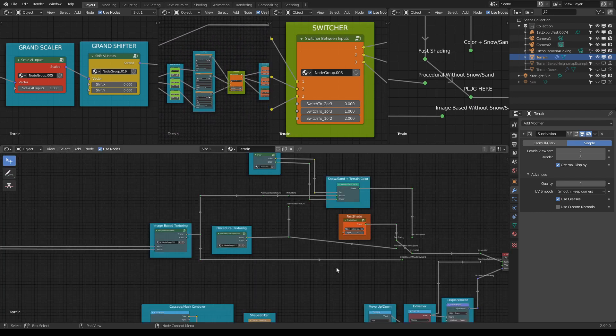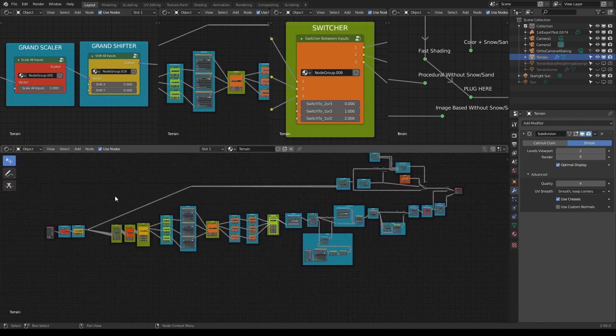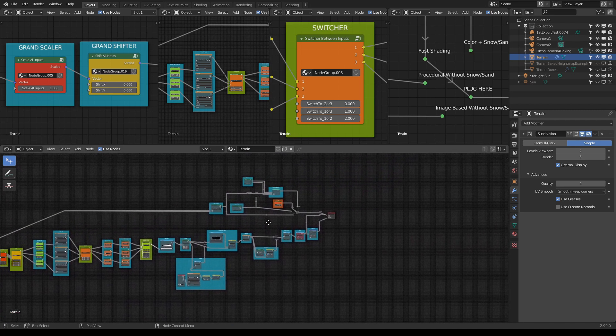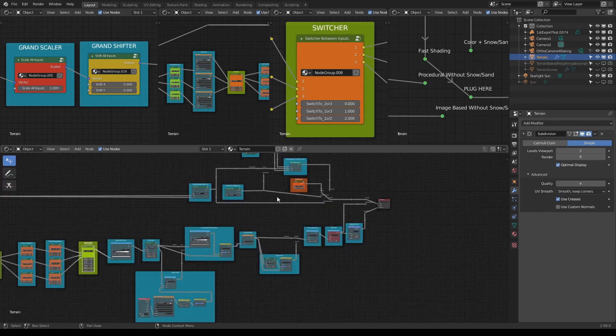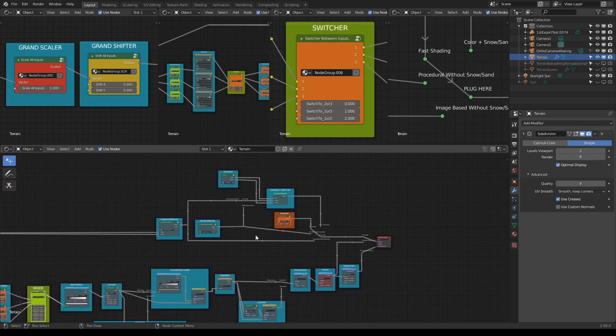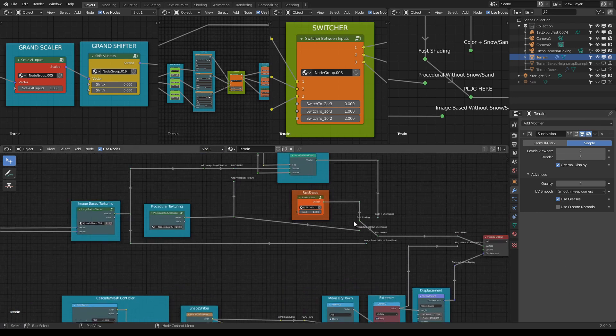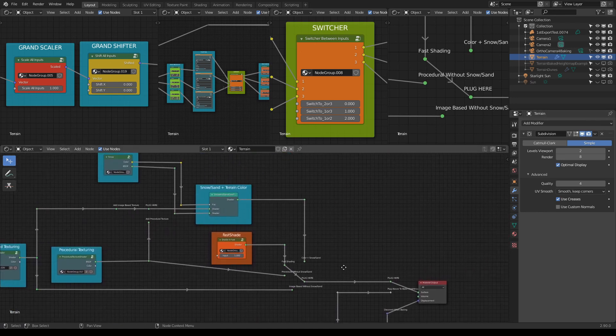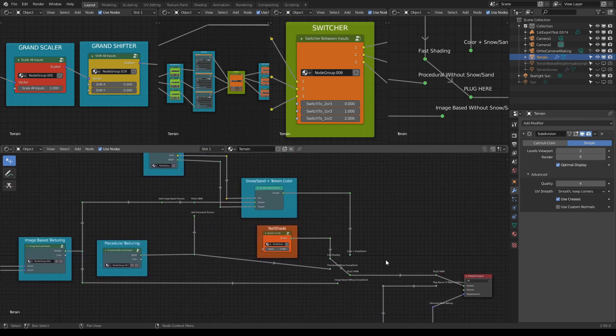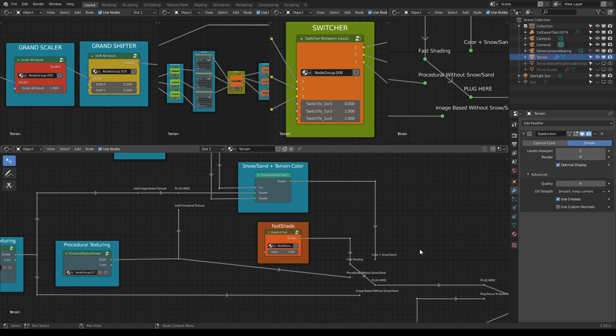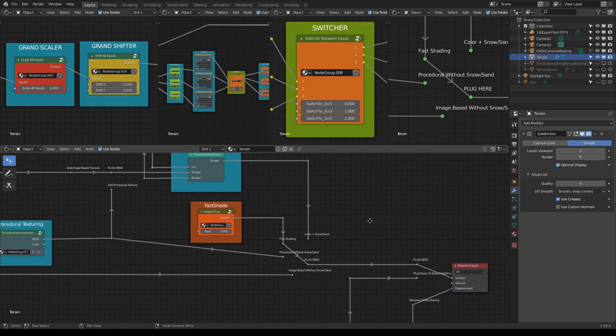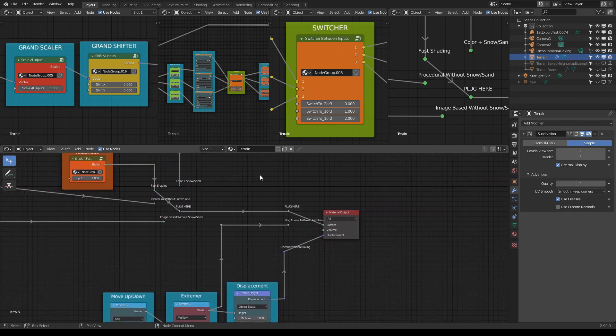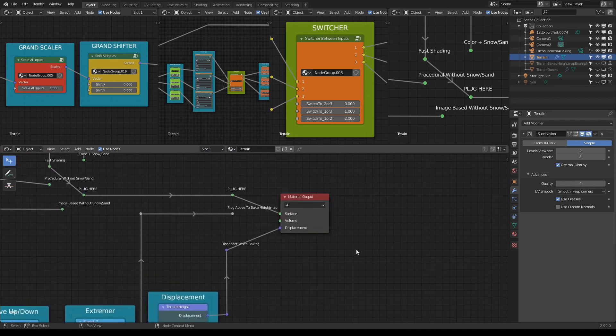So at the bottom here, at the bottom, all these nodes here are actually transforming the terrain. And these node groups on the top are for the material and how the terrain will look in the viewport. Really simple.